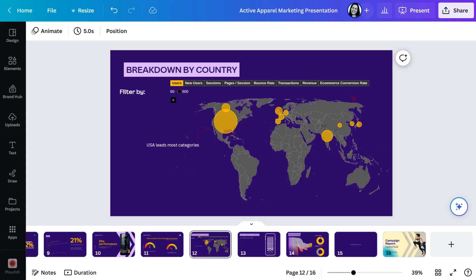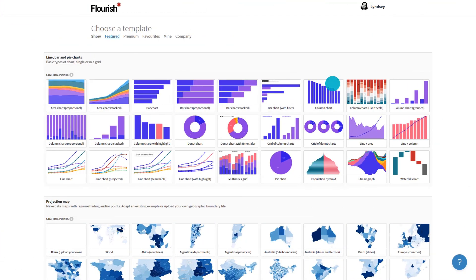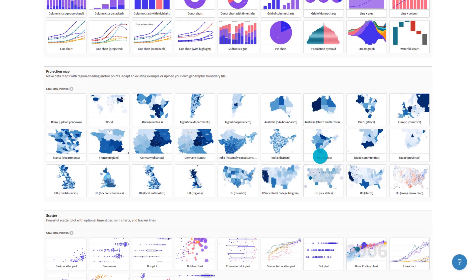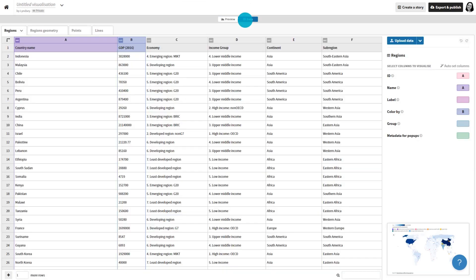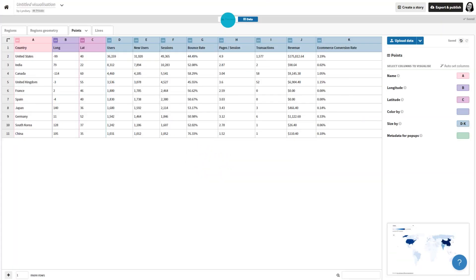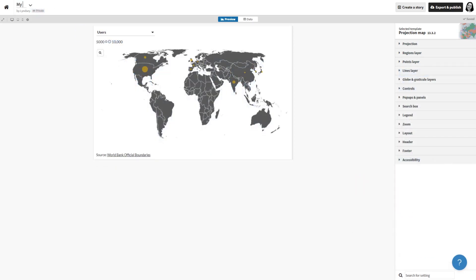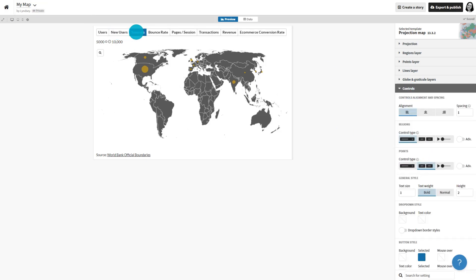Ready to try something a little more complex? The final visualization I want to show you is one where the audience can interact with the graphic, making this a great leave-behind so they can continue to explore the insights in their own time. Let me show you how I made it. In Flourish, choose the projection map template. You'll need to add your data like this. Again, customize it how you'd like and give your visualization a name.